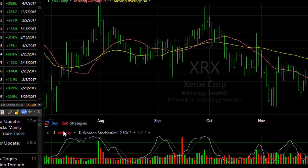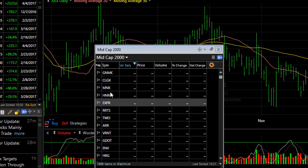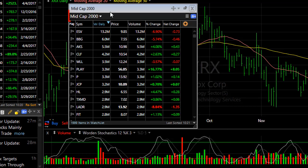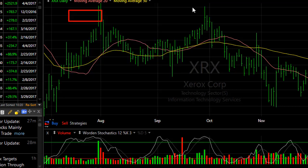The same would be true if you were to sort in a new window by any indicator. The watch list that will be chosen to sort is your default watch list.